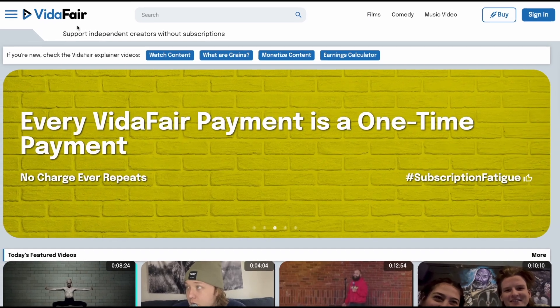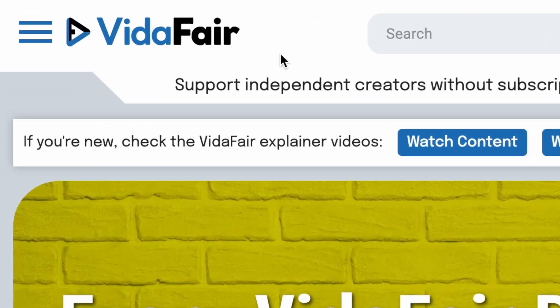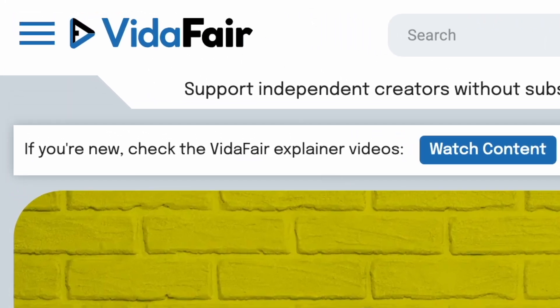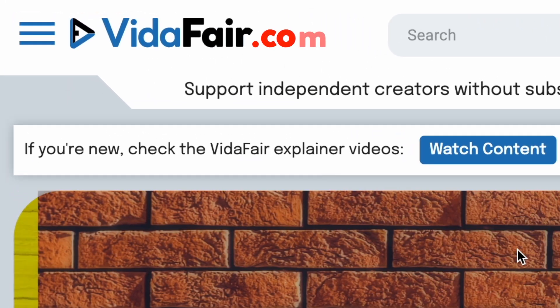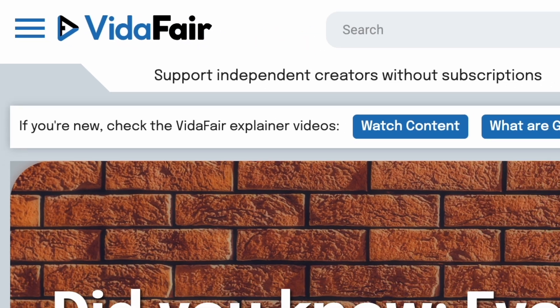This is the VidAffair website. You would just type in these eight letters — V-I-D-A-F-A-I-R — followed by a .com into your browser, and this is what appears.